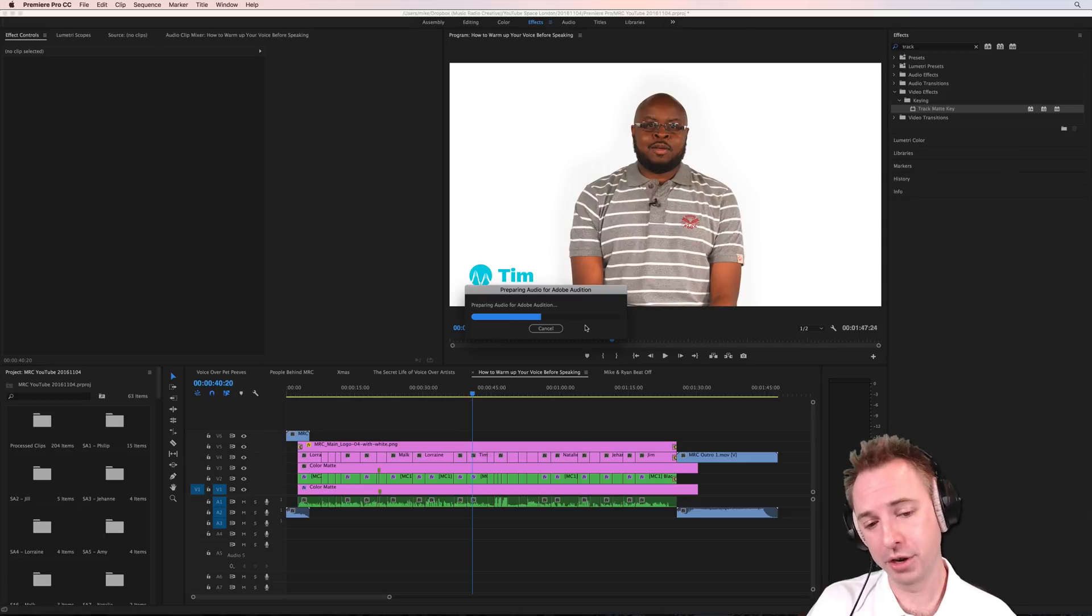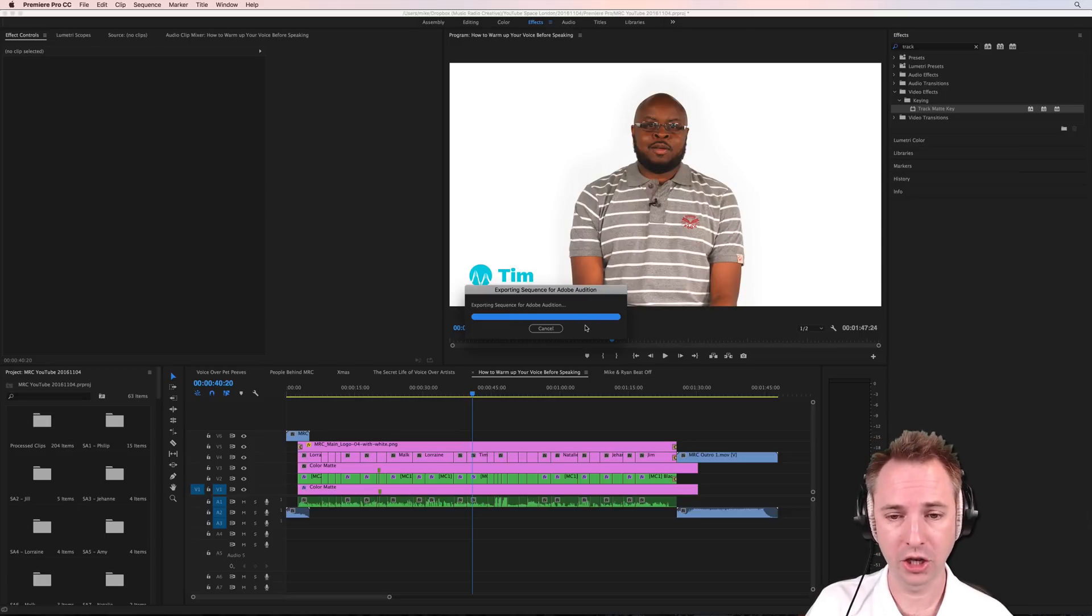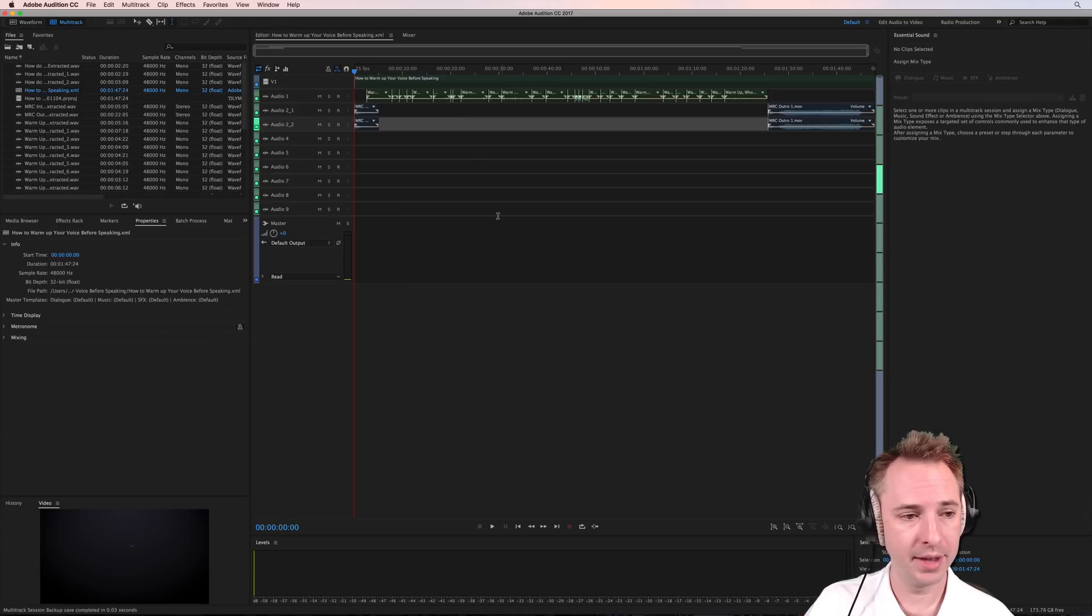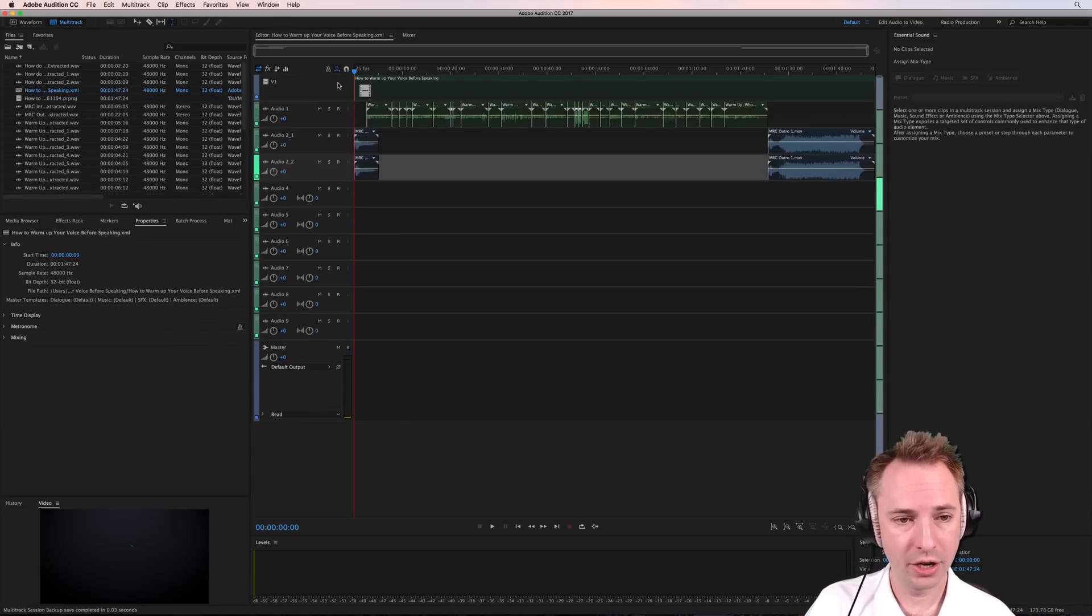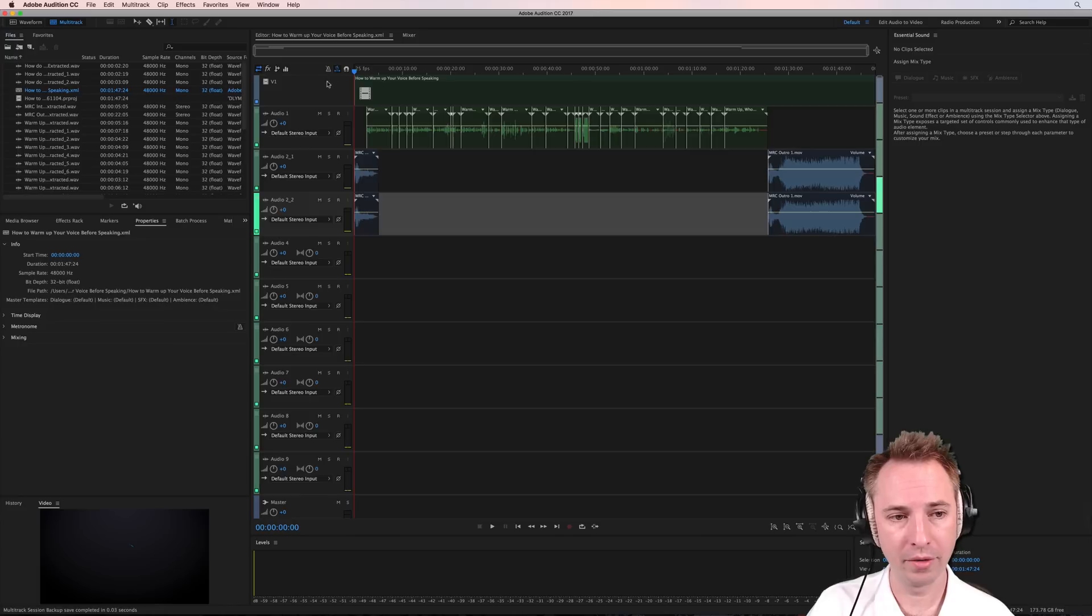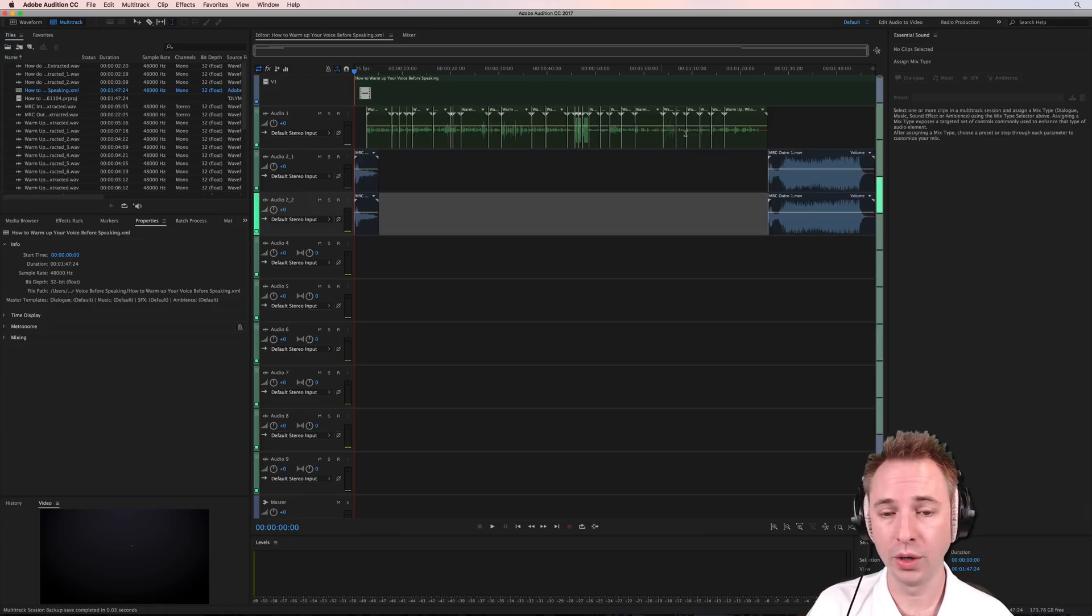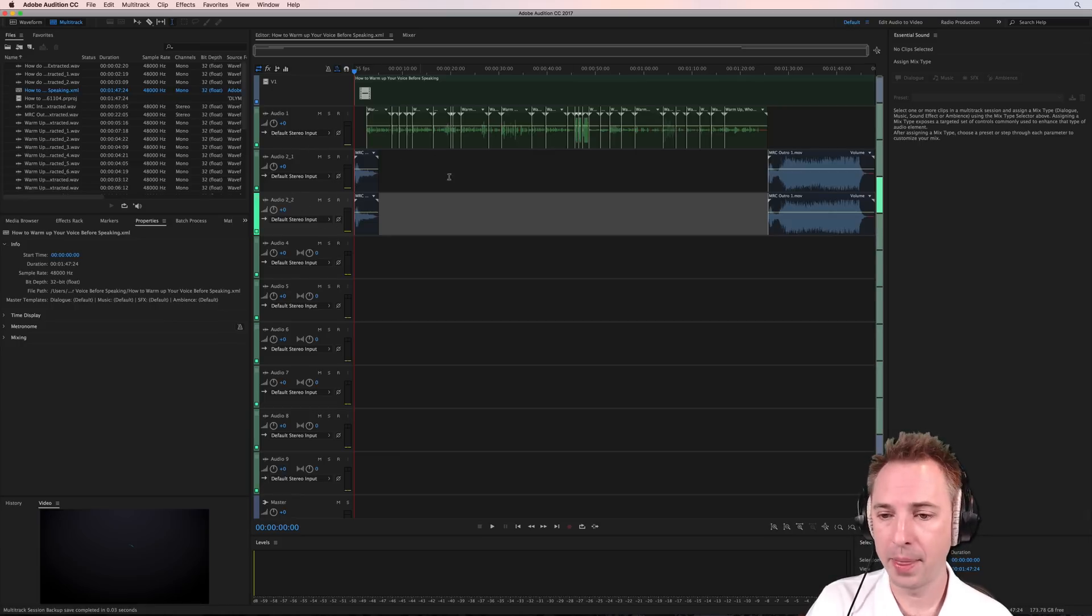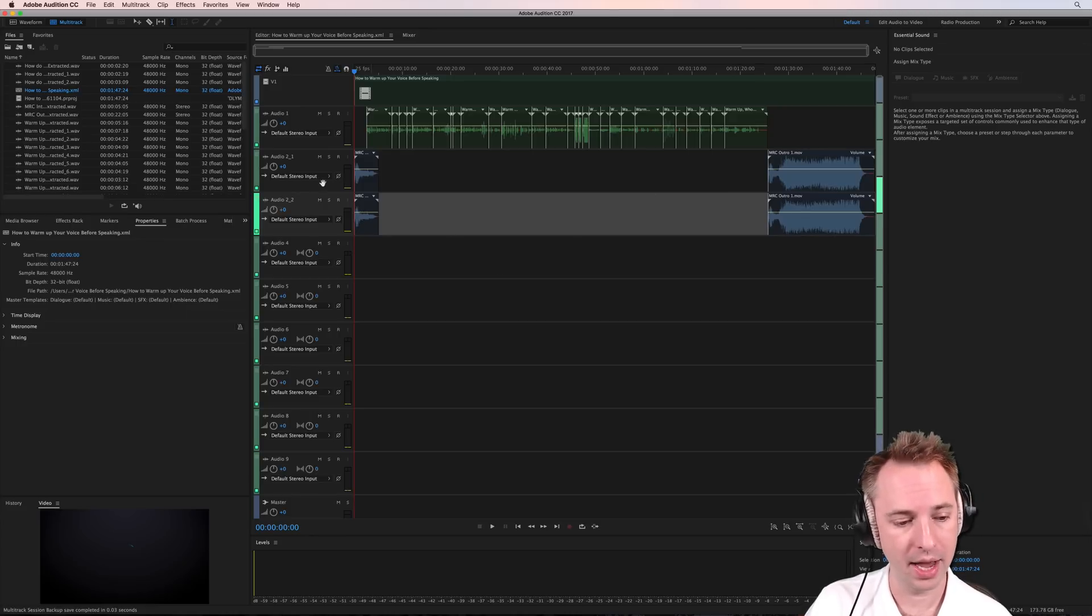Prepares the audio for Adobe Audition and then it zips it across and it will flash up Audition in front of my eyes with, there we go, there's the multi-track session. As you can see, we've got here at the top, we've got V1, which is our video. Audio 1, which of course is the audio of the talent we've got speaking. And audio 2, 2.1 and 2.2, that is the intro and outro music stereo channels there.